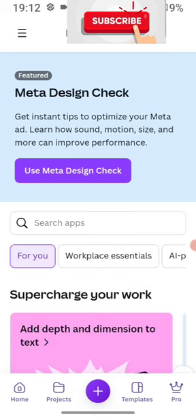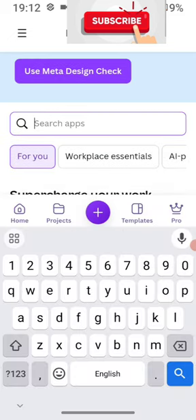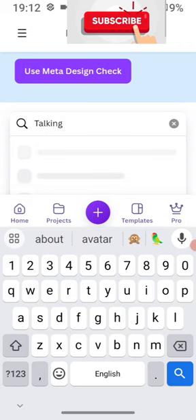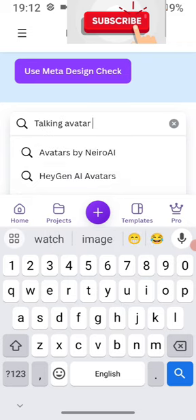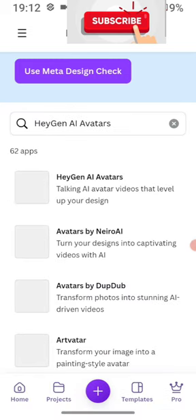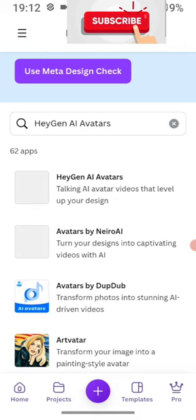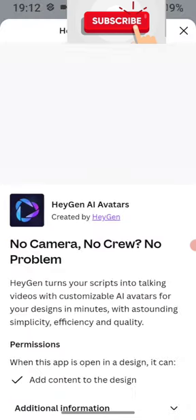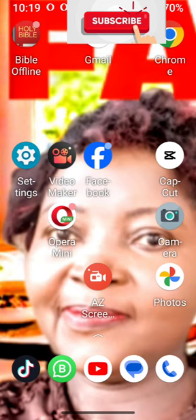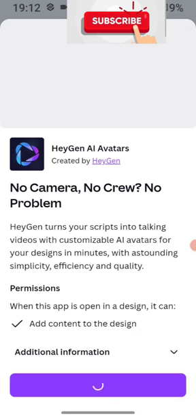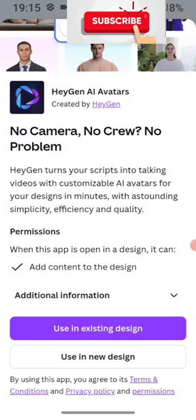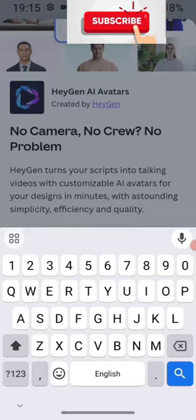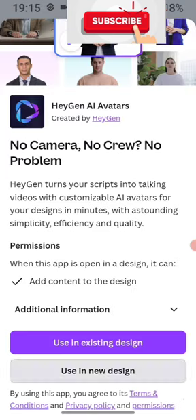In the meta design search, you type 'talking avatar.' It will give you a list of apps that have done something on talking avatar — almost six or seven of them. I'm taking the first one. It says: 'No camera, no crew, no problem.' You click on the first one, which is something Instagram-related.